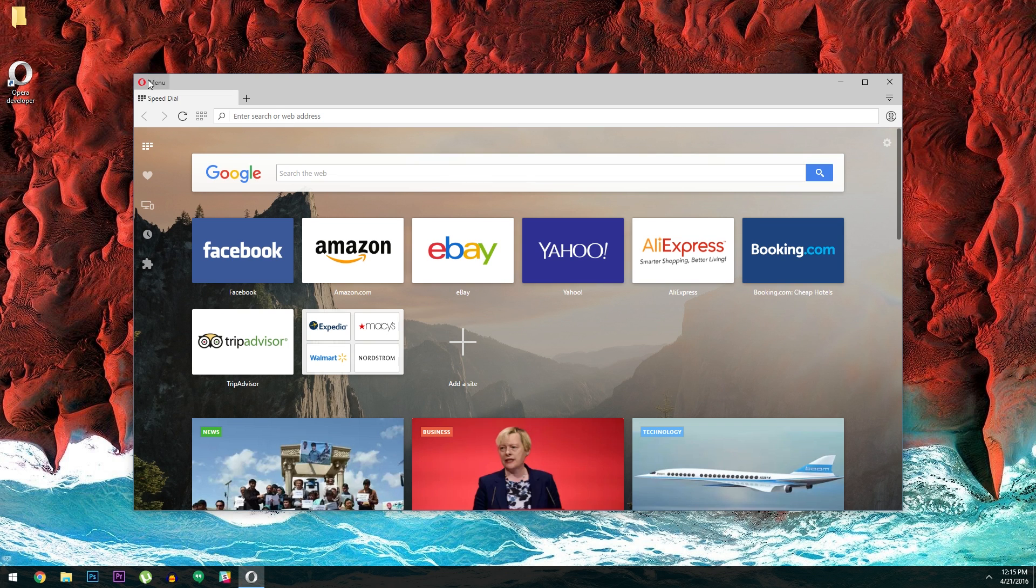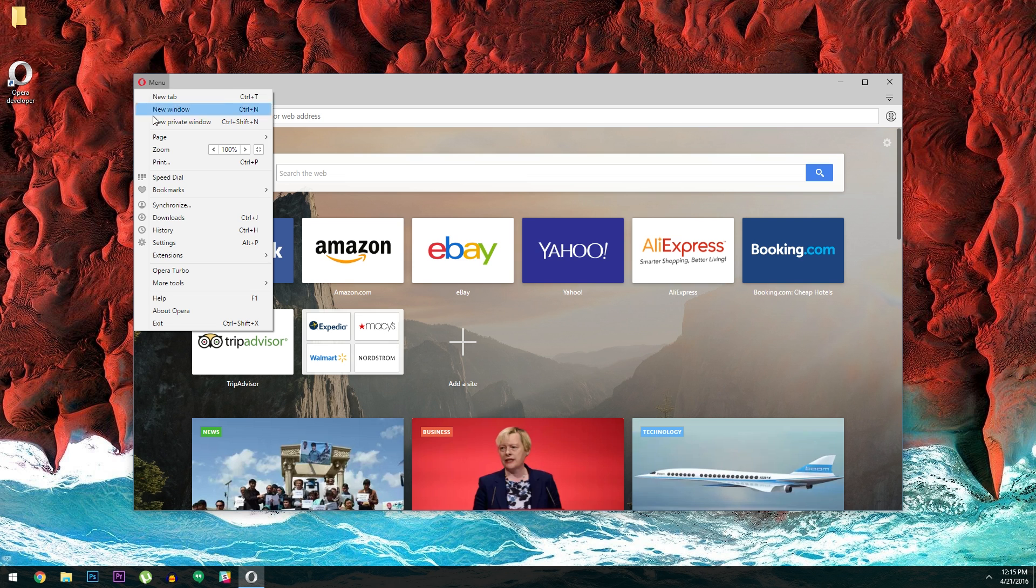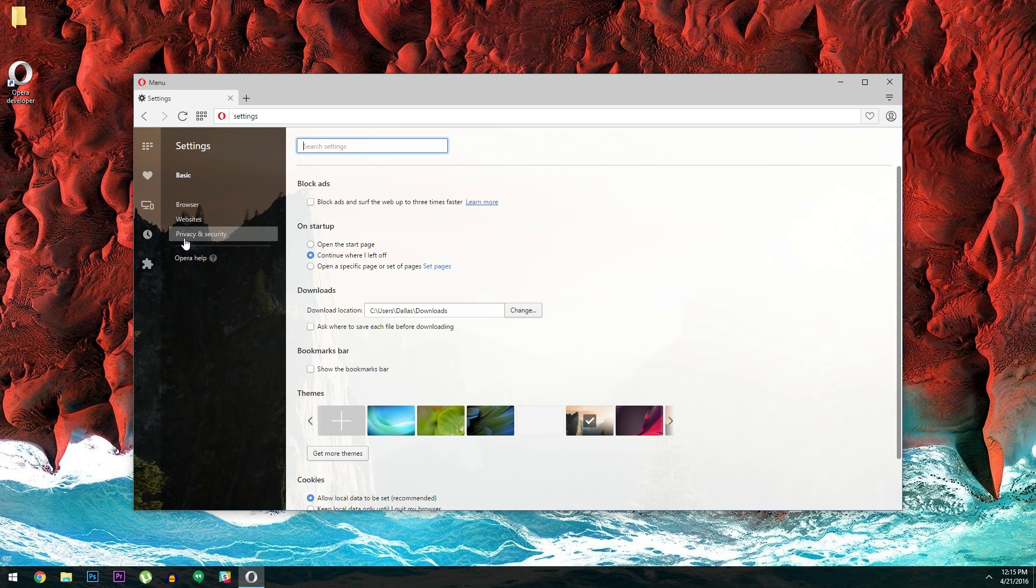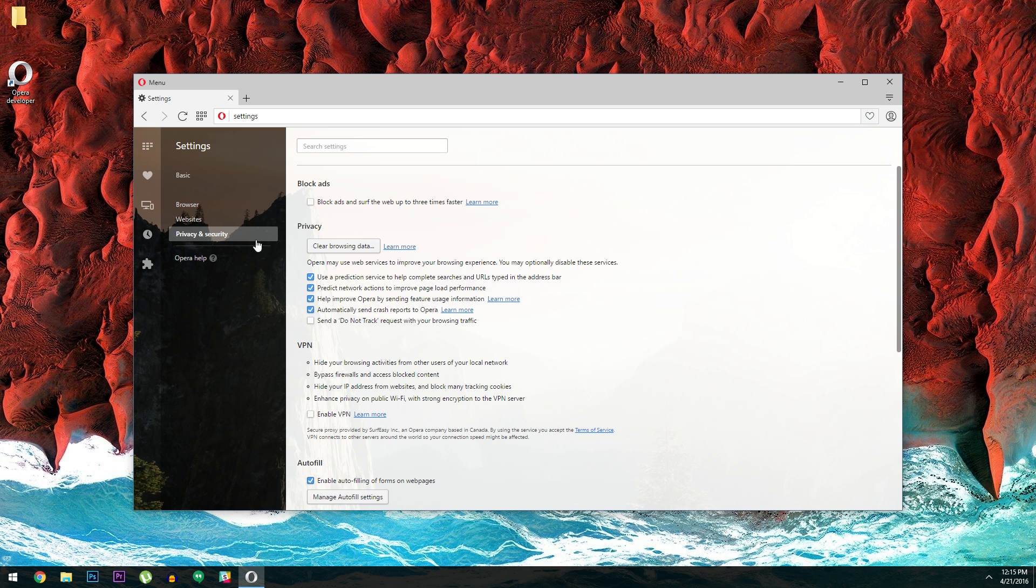From here, click the menu button in the top left corner, then head to the settings entry. Next up, use this side navigation panel to select the privacy and security option.